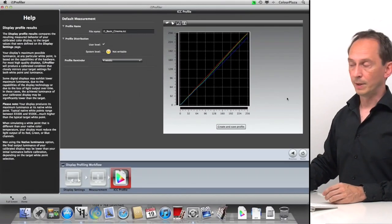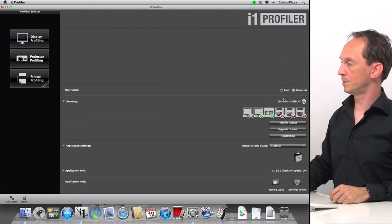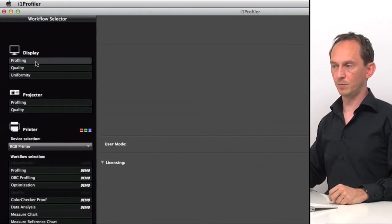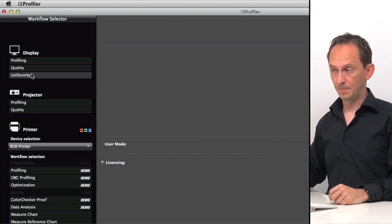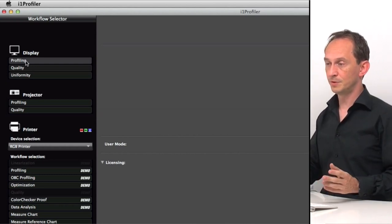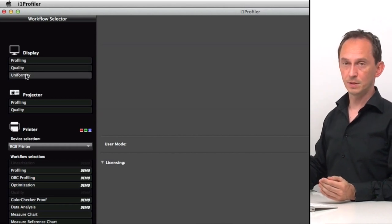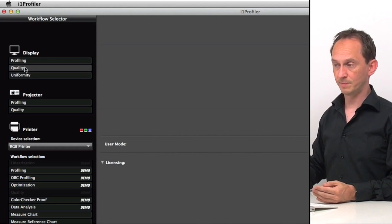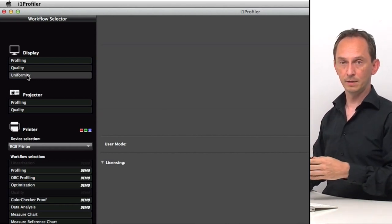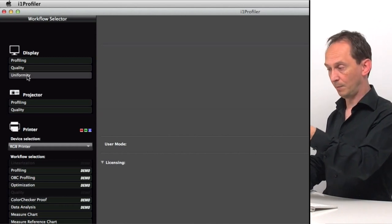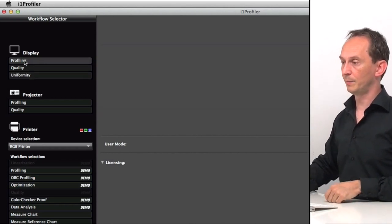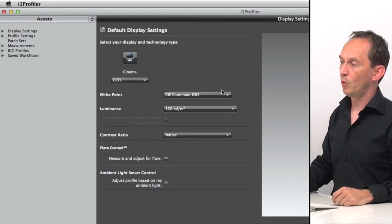That's the basic way of doing it. Now let's go back to the home and switch to advanced mode. In advanced mode we have more options: display profiling, quality, and uniformity. The profiling part is basically the same but gives us the option to additionally check quality and uniformity — verifying if the display is within certain specifications and if color is consistent across all areas of the screen.